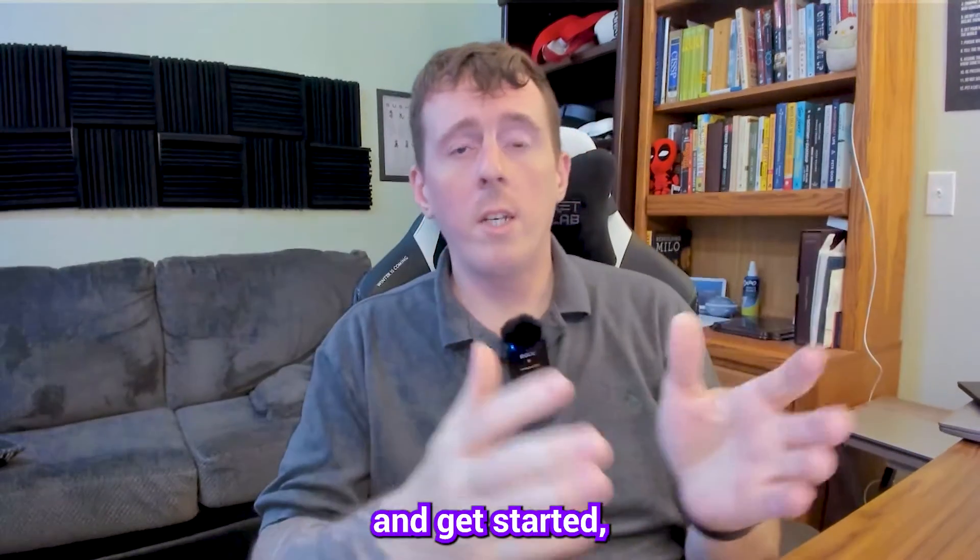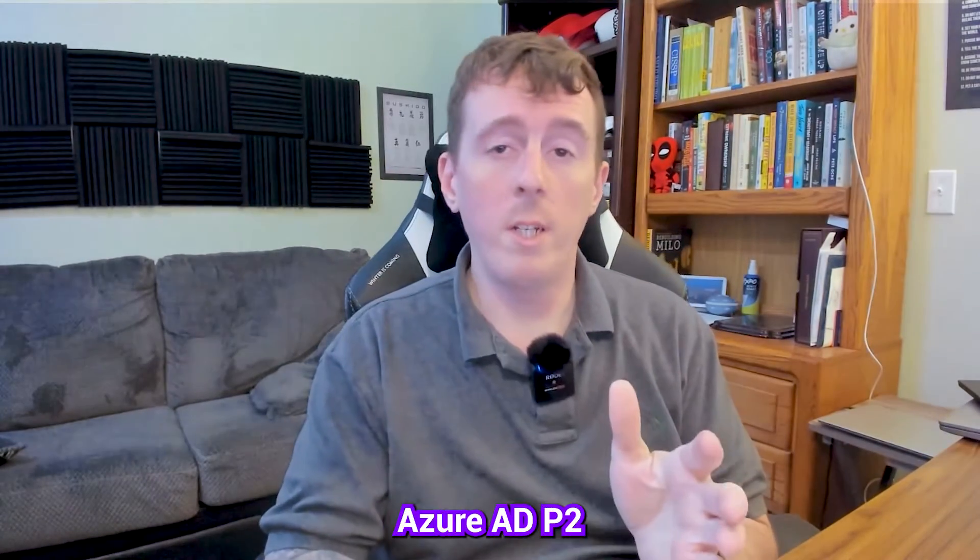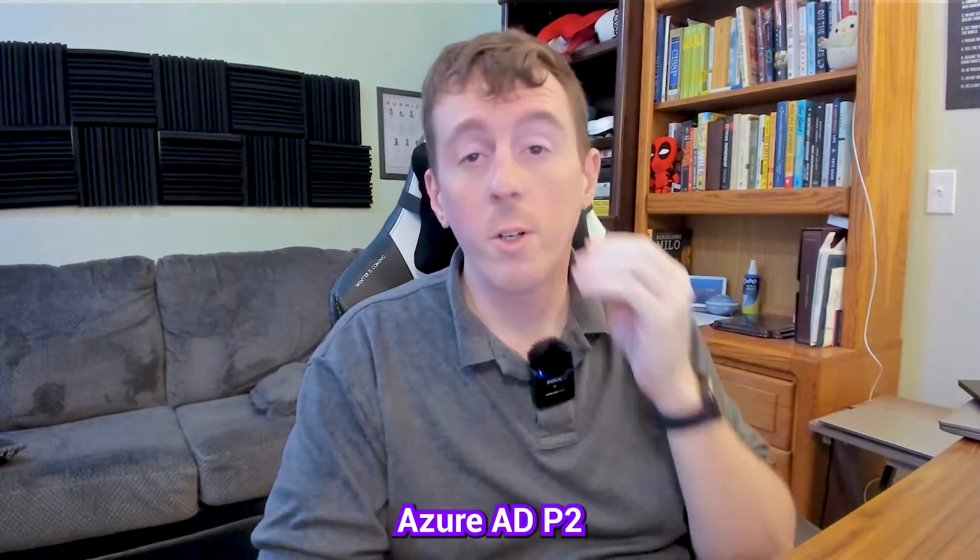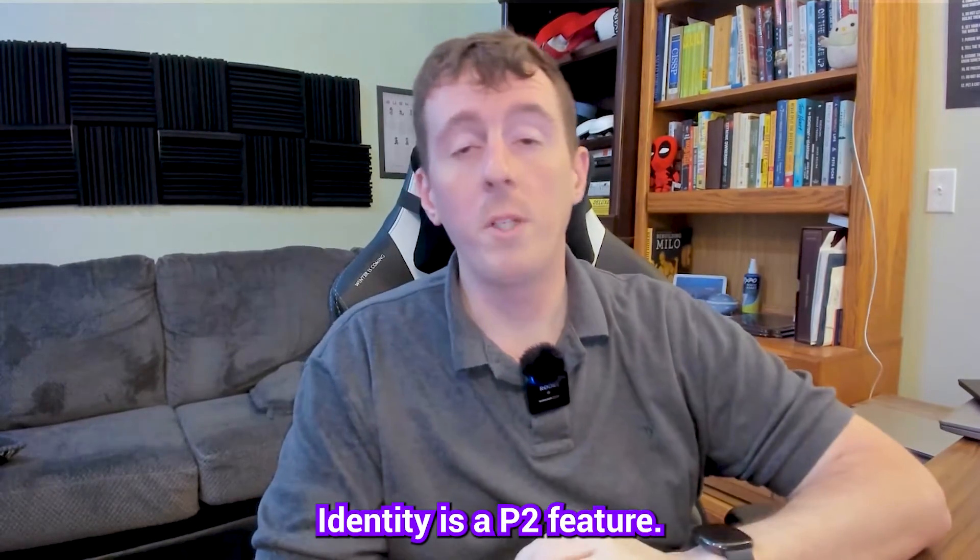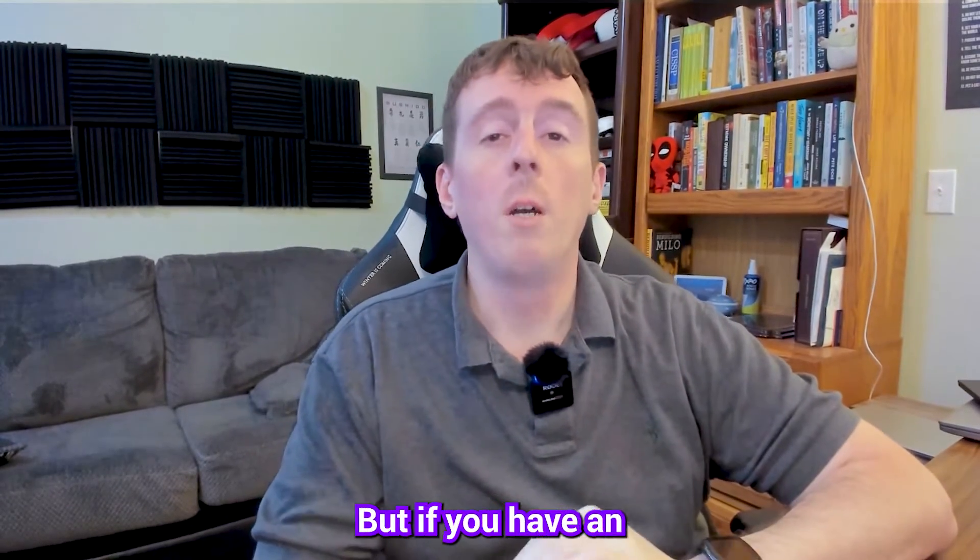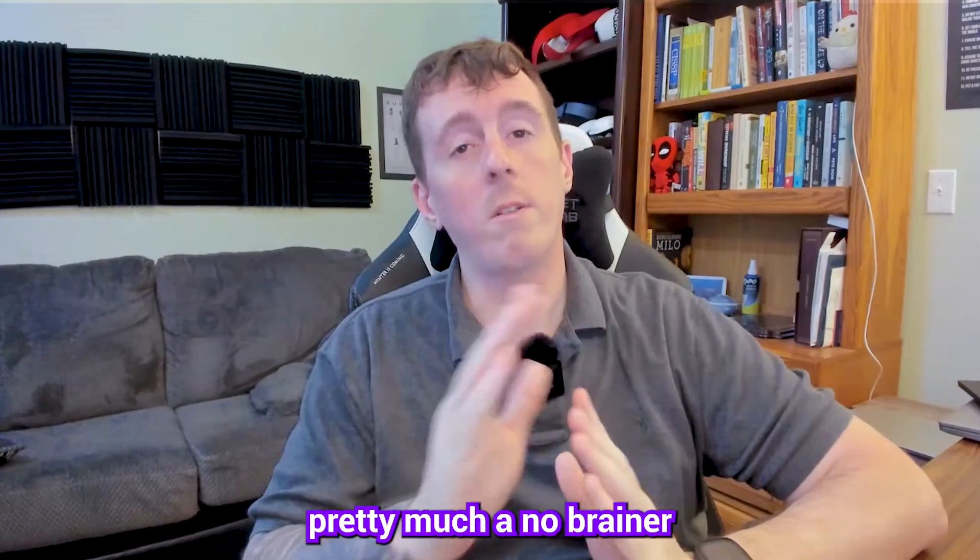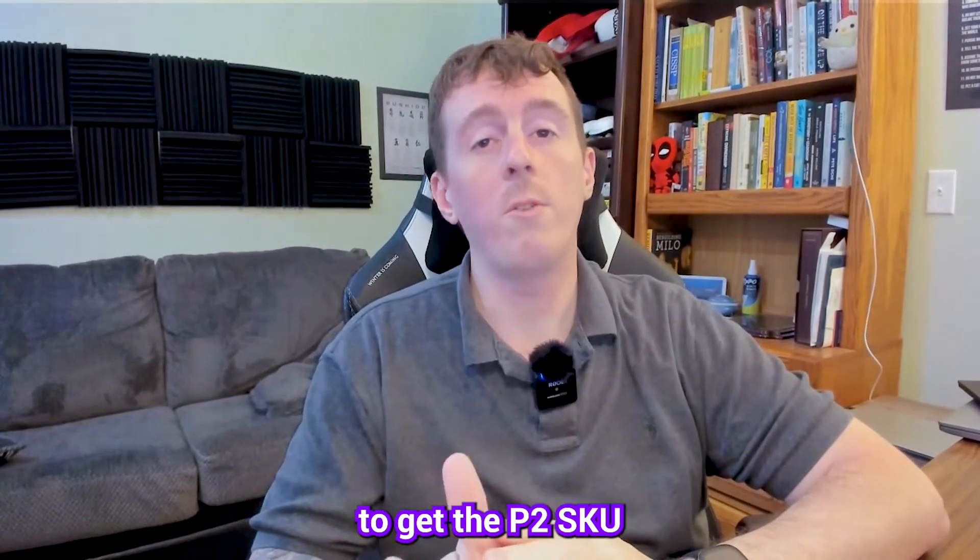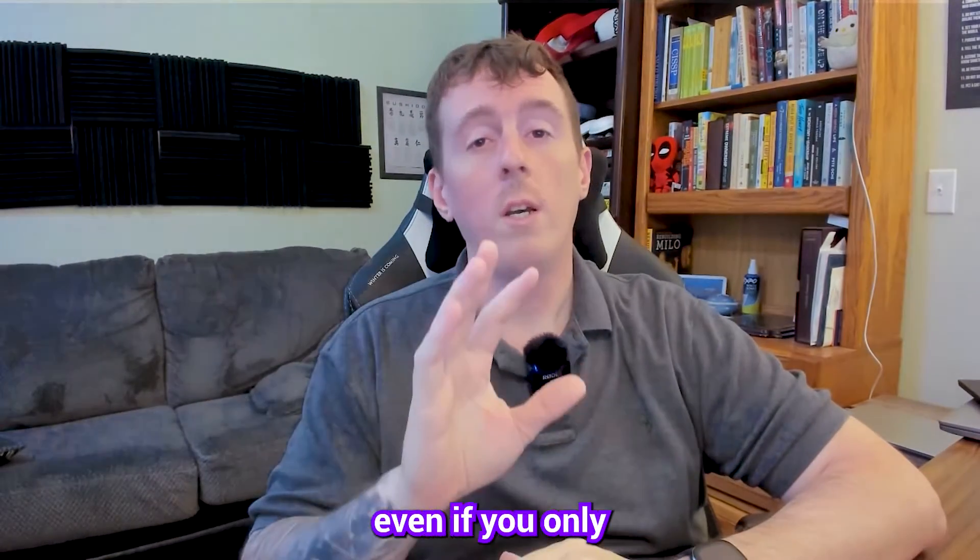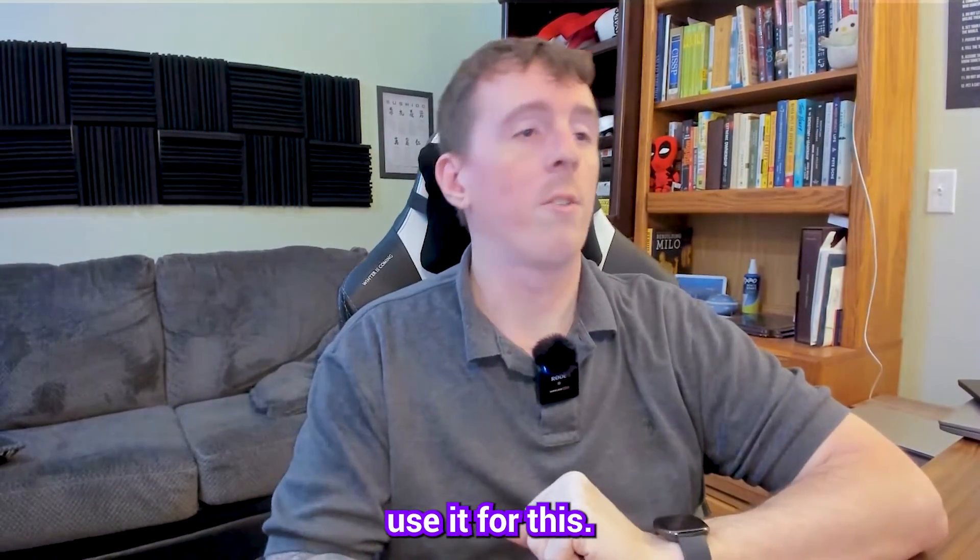So to get there and get started you're definitely going to need Azure Active Directory P2. Defender for Identity is a P2 feature but if you have an on-premise Active Directory environment it's pretty much a no-brainer to get the P2 SKU even if you only use it for this.